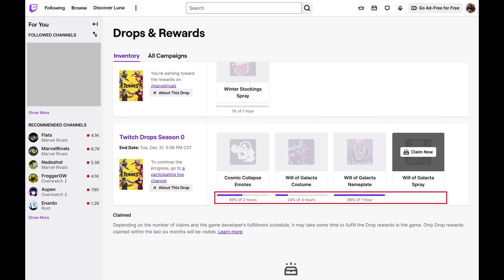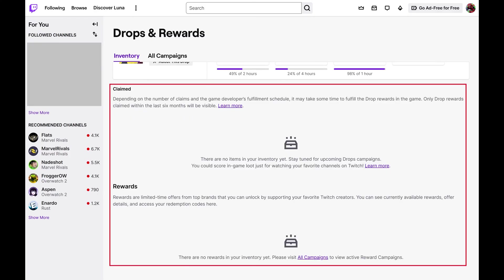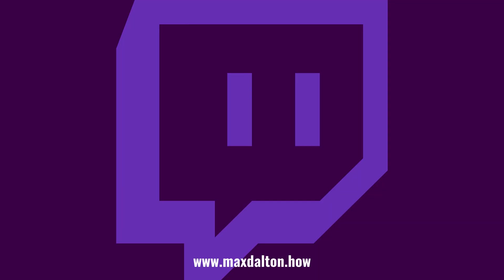If there are drops where you've completed the progress, you'll see a Claim Now button on them. You can scroll down further to see Twitch drops that you've claimed, and also currently available rewards. Let me know if this video helped you out in the comments below.